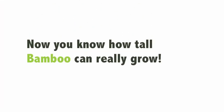Now you know how tall bamboo can really grow. Do you remember? 130 feet.